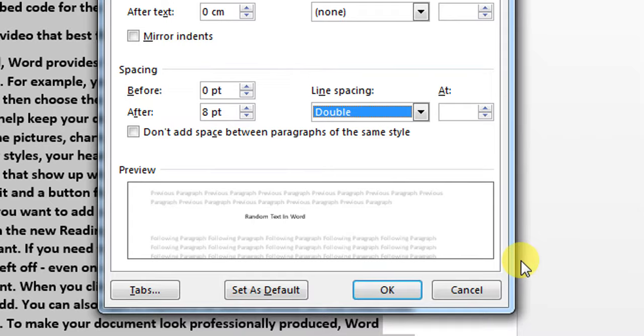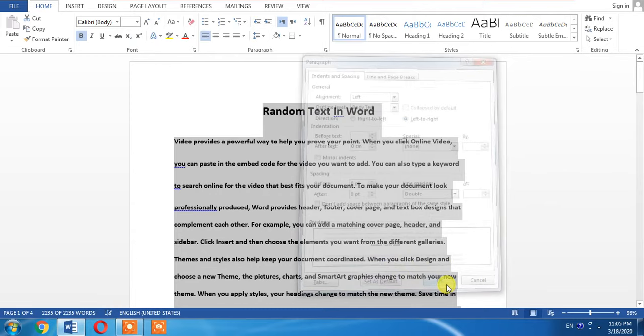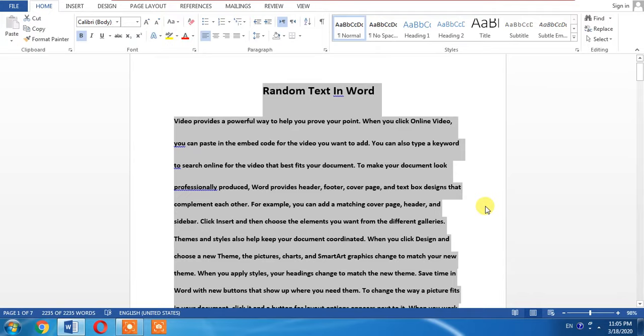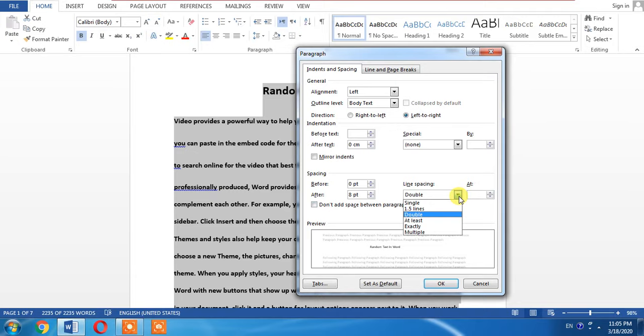Now you can see that the space between the lines has been changed. If it seems to you a huge space, then again you can double click on it, paragraph. From the line spacing you can decrease it to 1.5.